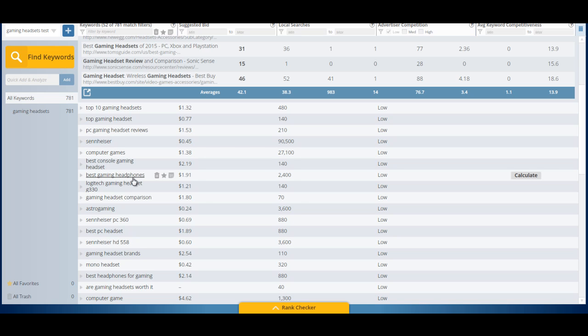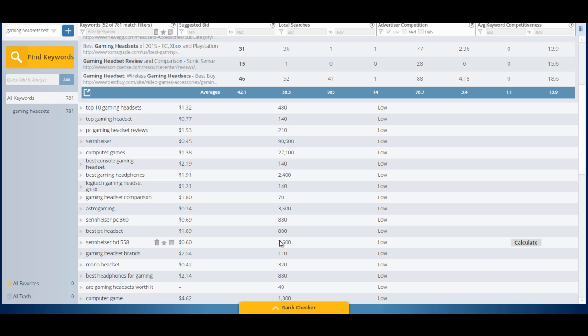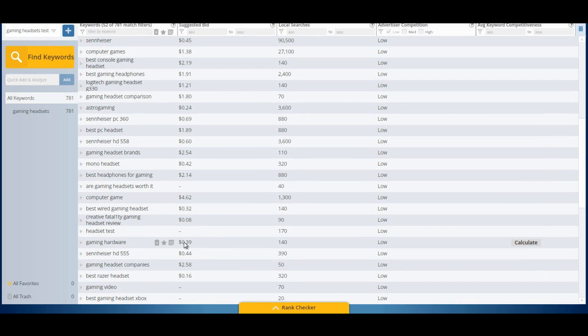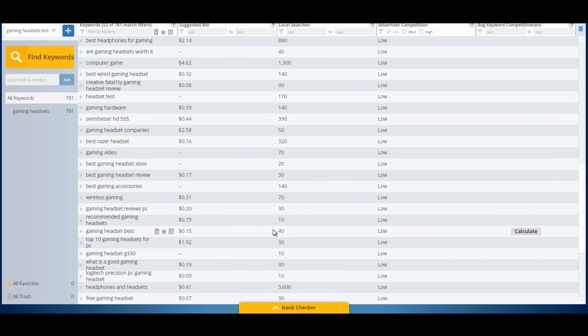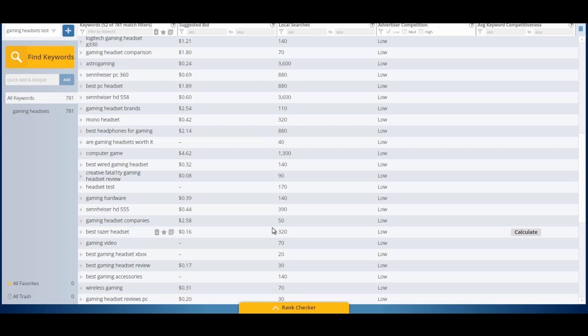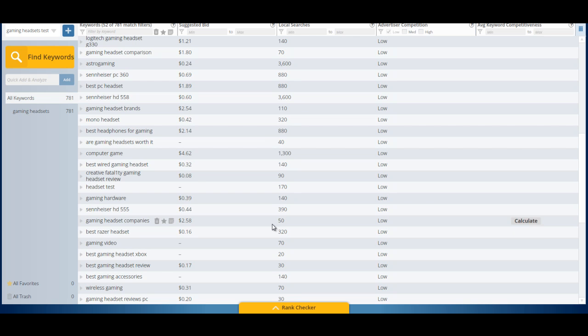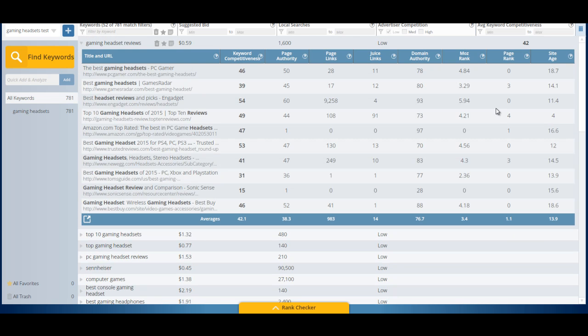Best gaming headphones. Headphones. I'm sort of saying as I'm going through with you. I have a gaming headset site. It does well. With Amazon. And I never thought about using headphones as a phrase. Best gaming headphones. And there's 2,400 searches. Get on this guys. Even if you don't buy this software. Get on this. Really good. Sennheiser HD 558. Gaming headset brands. And all of them. And all I've done is the low competition. We can tick on the medium and the high as well. Of course. And get more searches. But. That's not all.